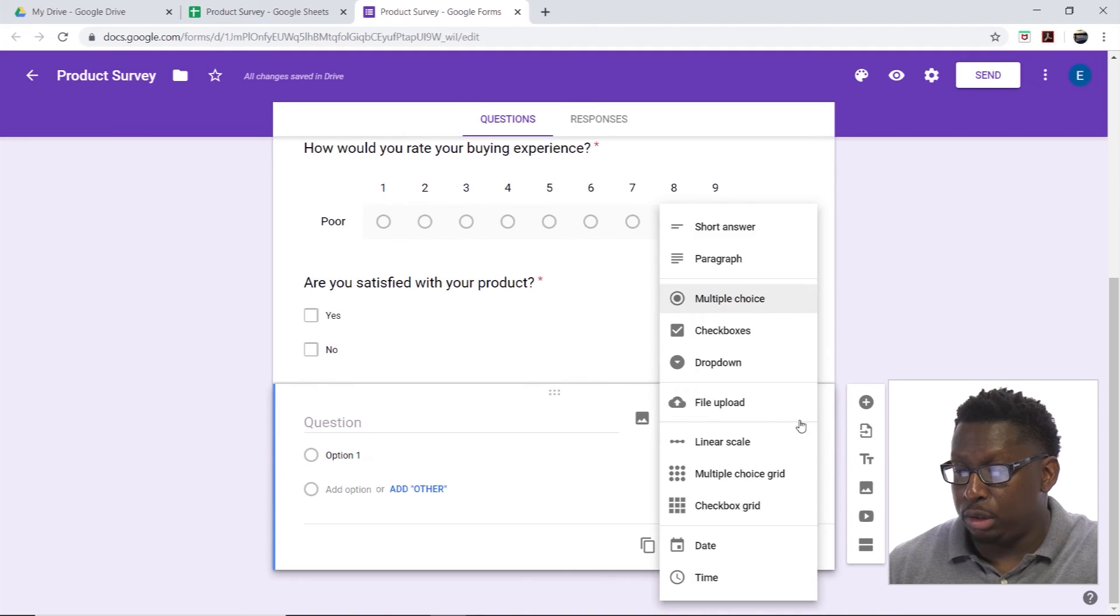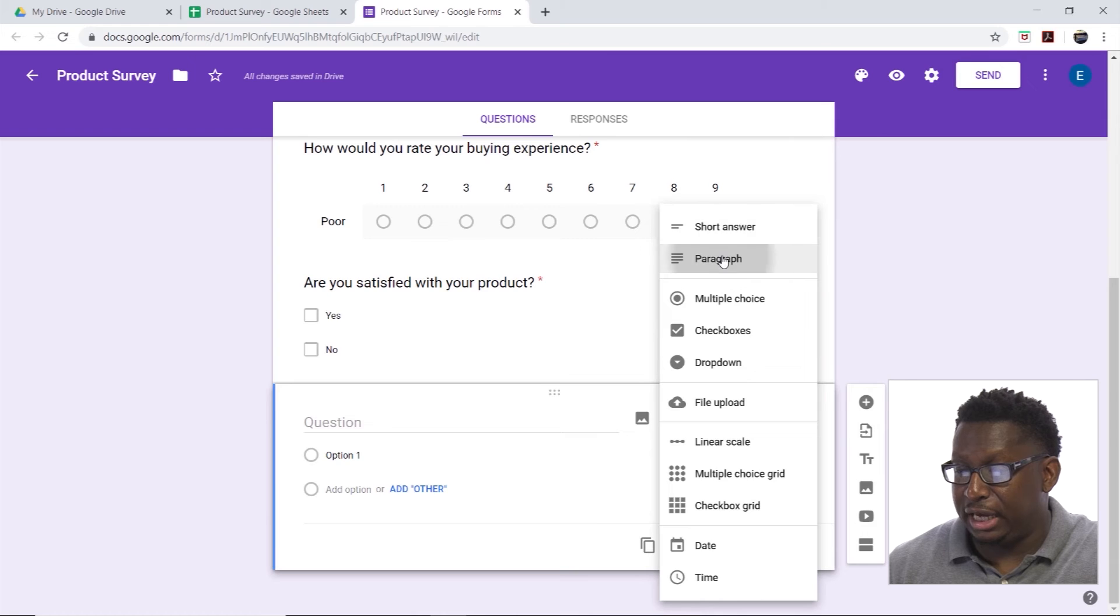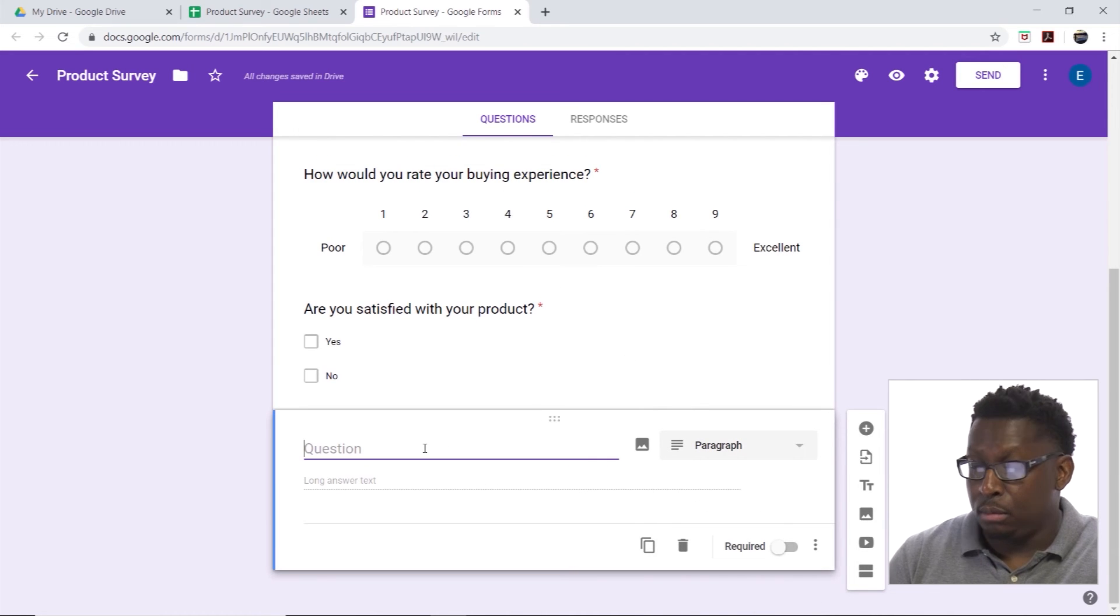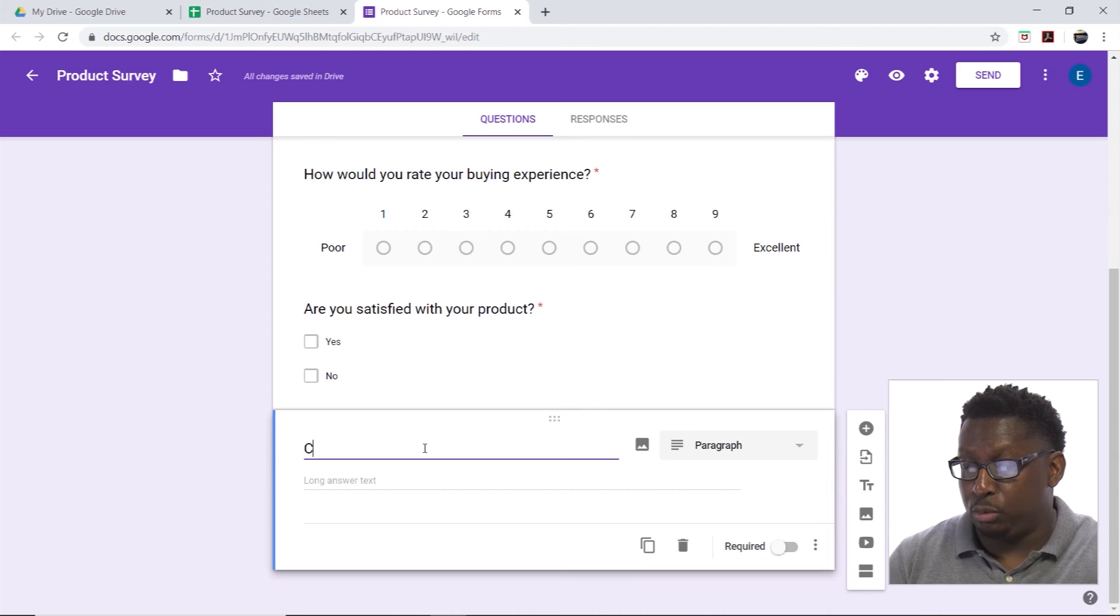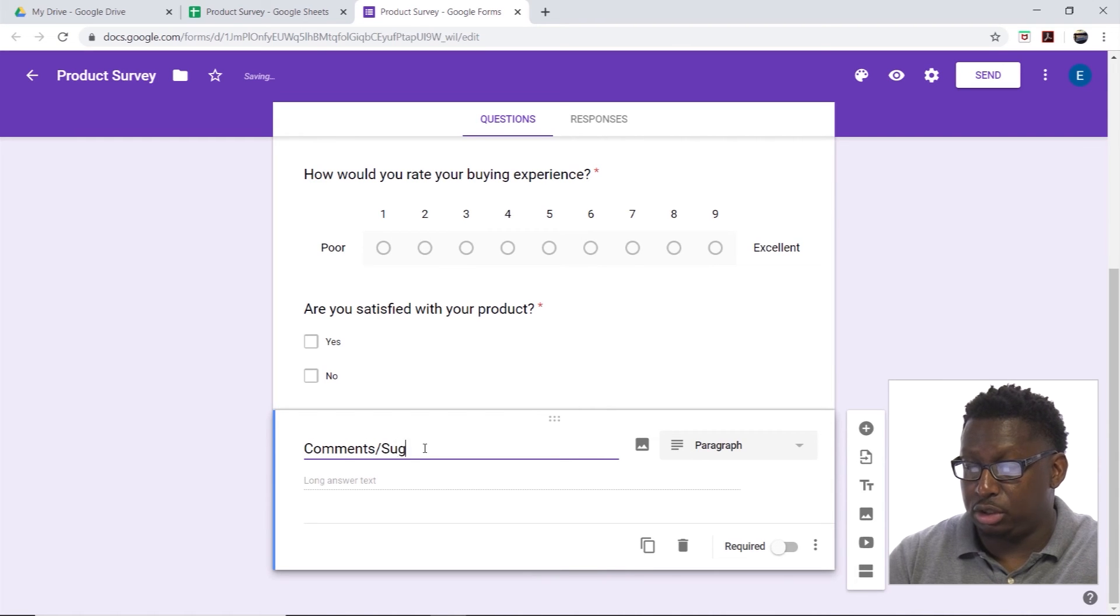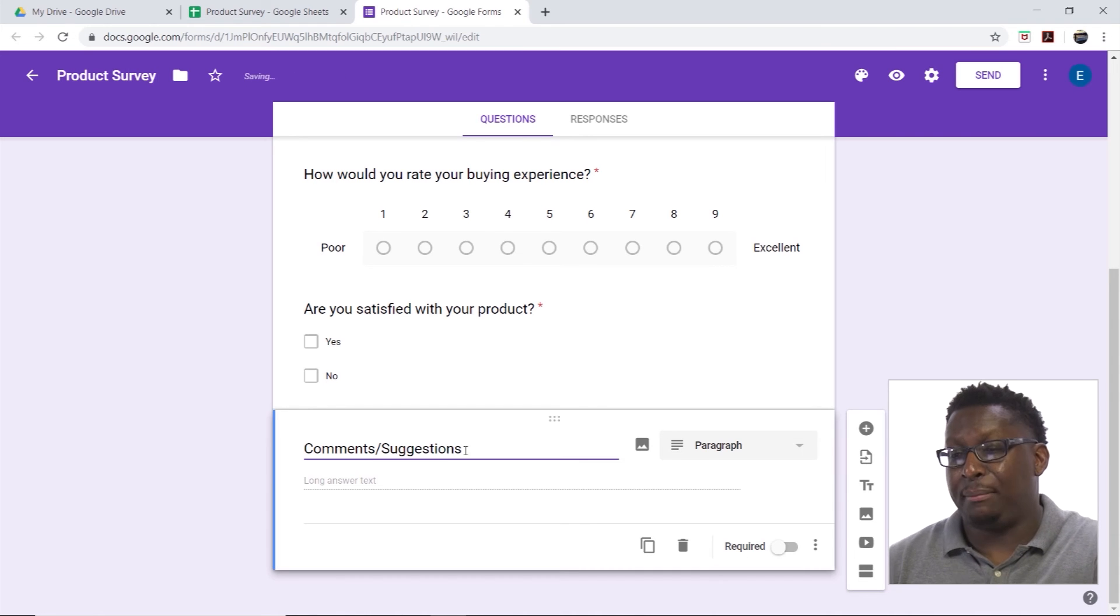We'll do a paragraph and we'll name this comments slash suggestions, and we will not make this required.